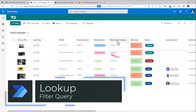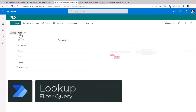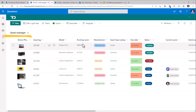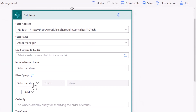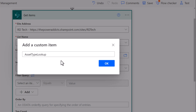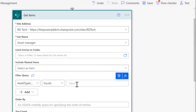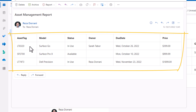For lookup columns — in my example I have a list called asset types where I maintain the type of assets, and in my main asset manager list I have a lookup column that looks up the title column of that list. To filter all assets of type laptop, I will add a custom item. The internal name of my lookup column slash the column I'm looking up to, which is the title column in my lookup list, equals 'laptop'. The output is three records all of type laptop.